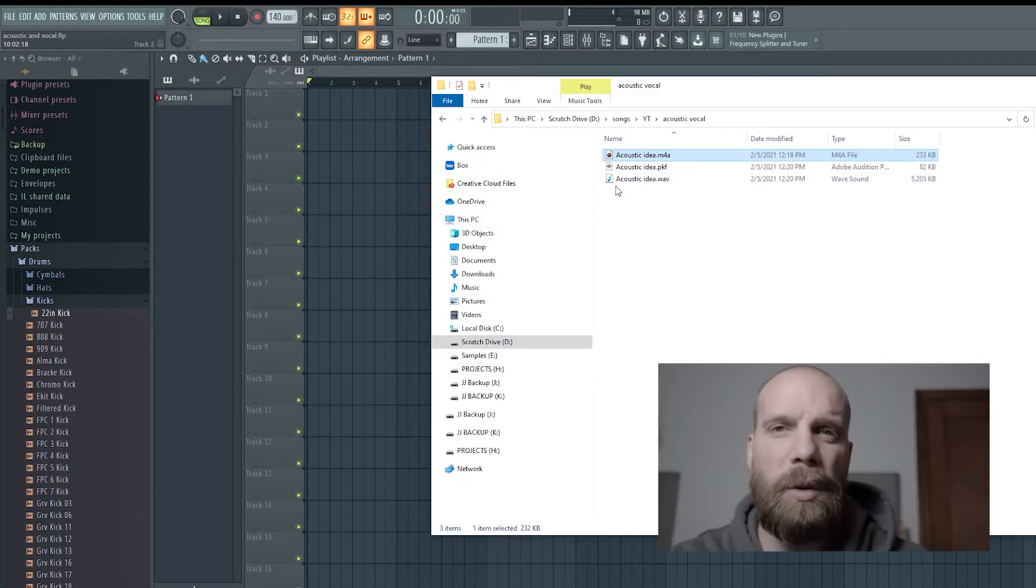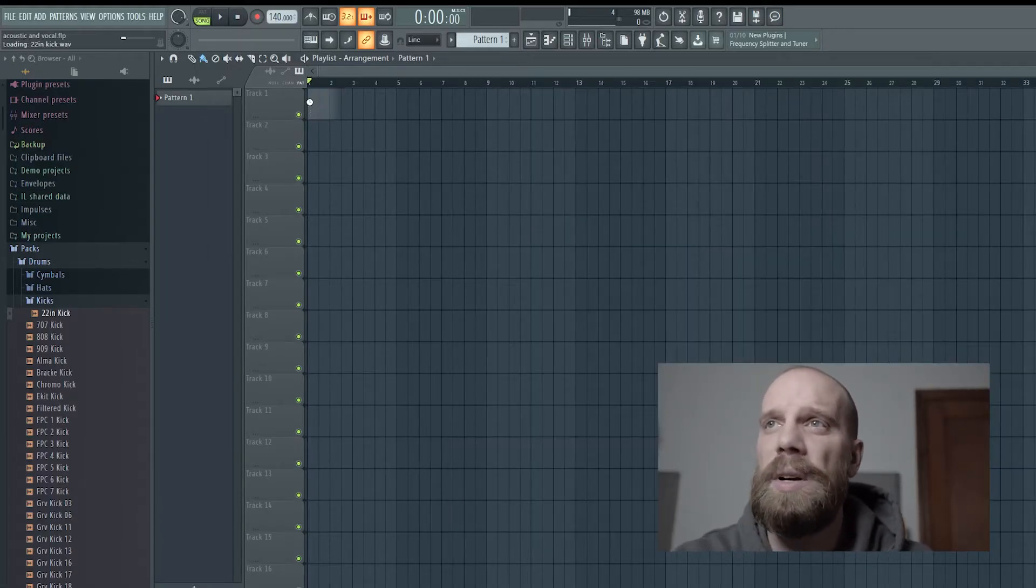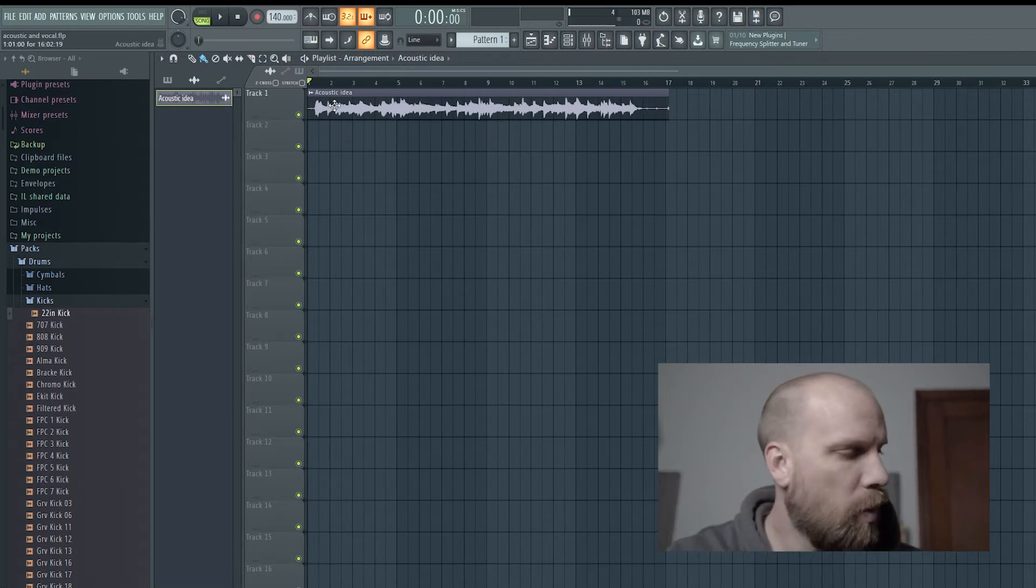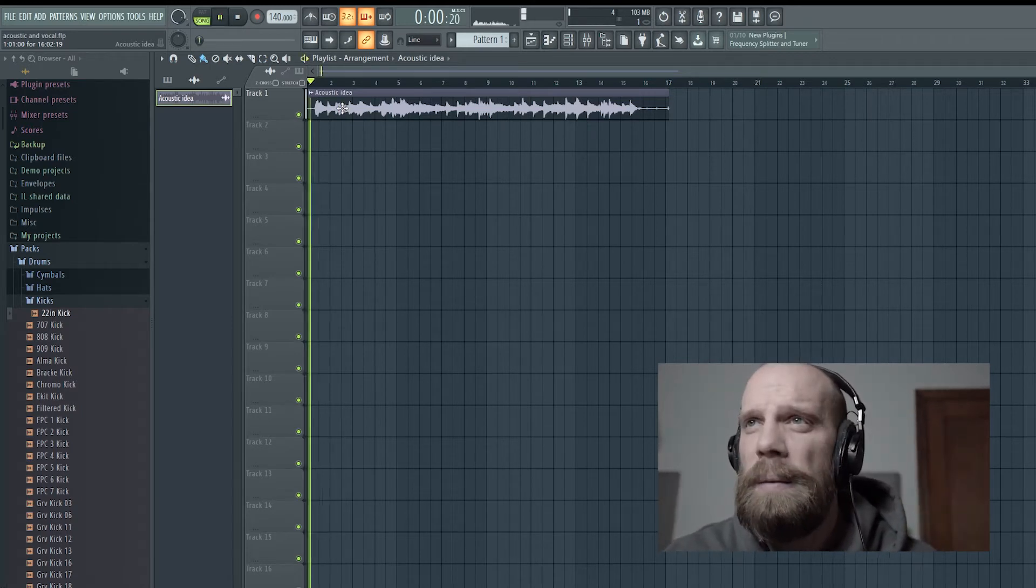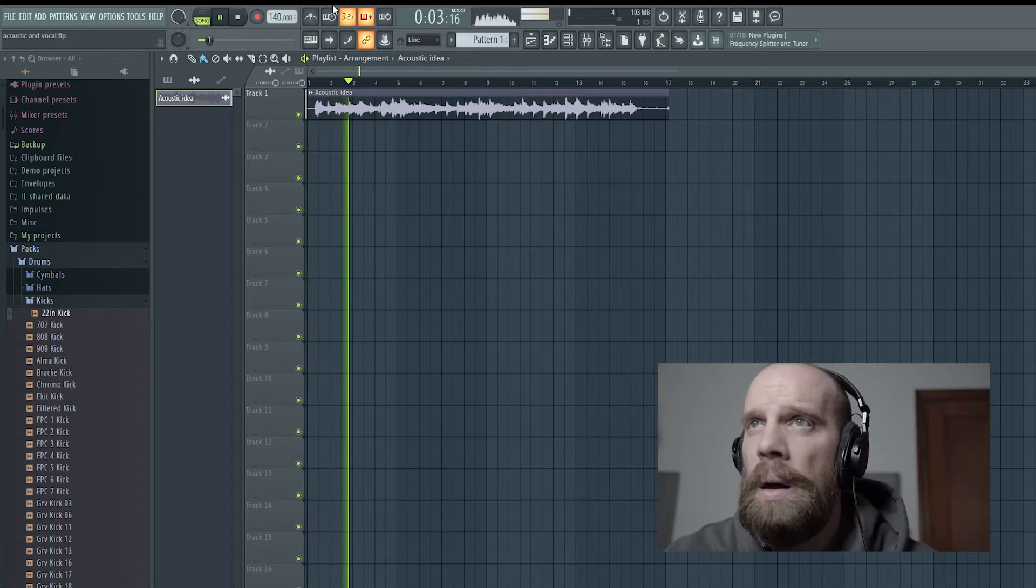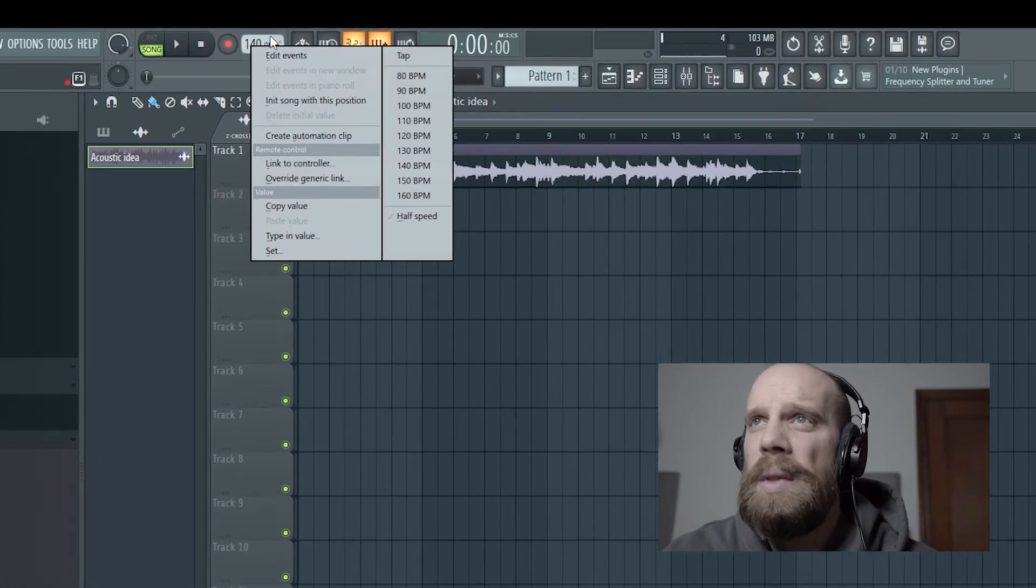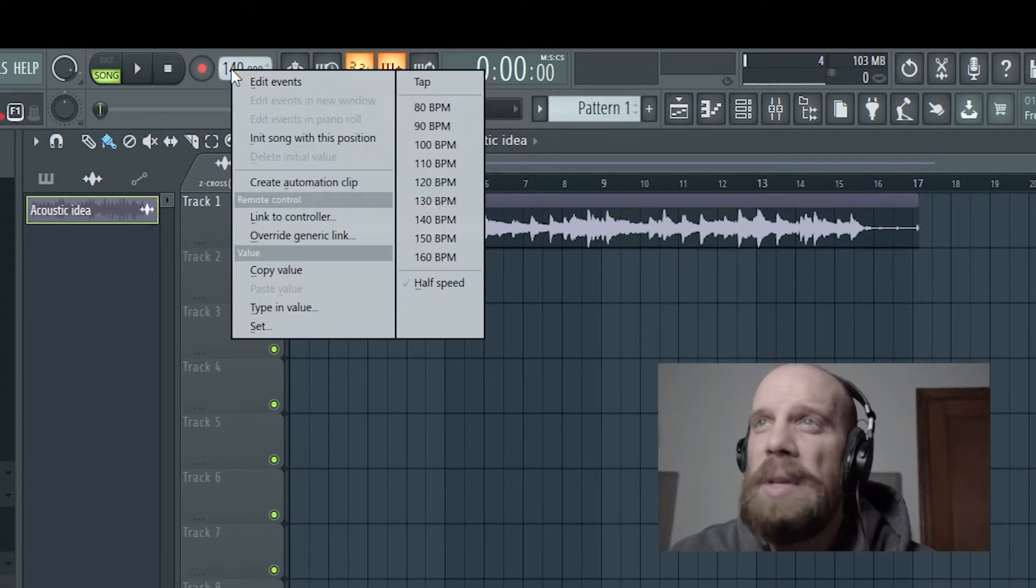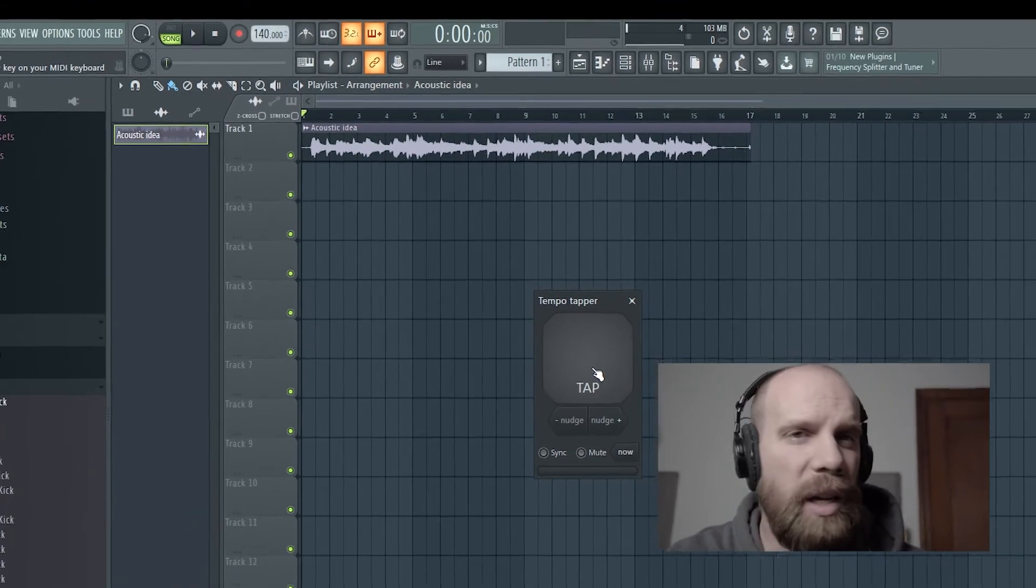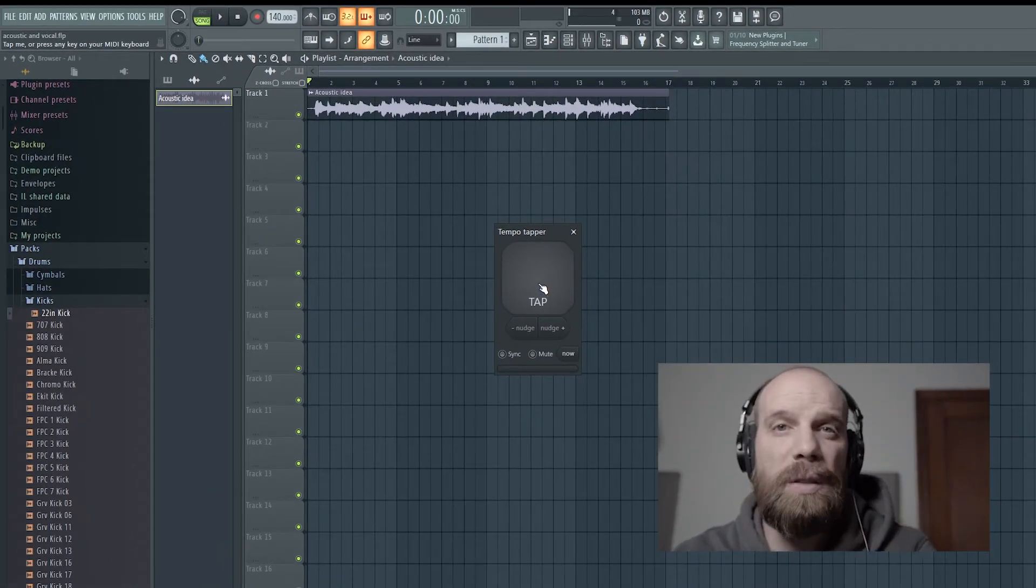Then I will bring that into FL Studio to set up the project. I'll open up the folder that has that in there and drag the WAV file directly onto the playlist. Then I'll throw on a pair of headphones and listen through it. I'll open up this tap tempo by right-clicking on the metronome here up at the top. As it's playing along, I'm going to click along with it to really find out what the tempo is.